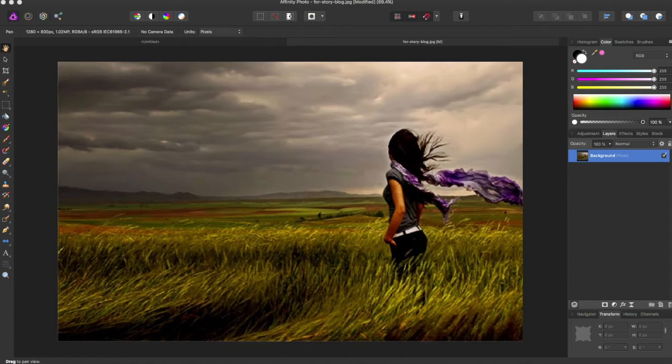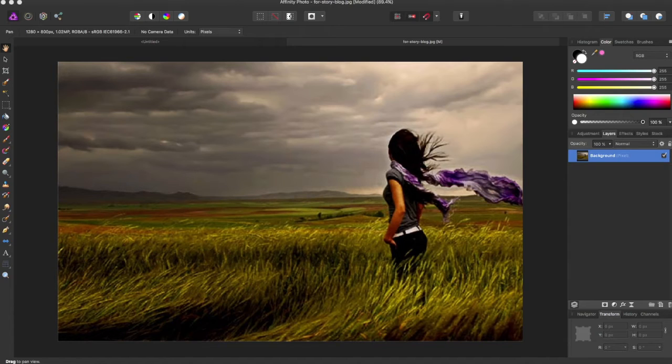Hey guys, Amp here, bringing you another Affinity Photo tutorial. In this tutorial, we'll be going over the Golden Spiral cropping tool.